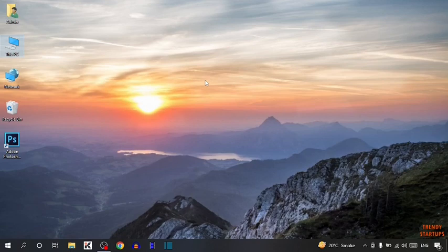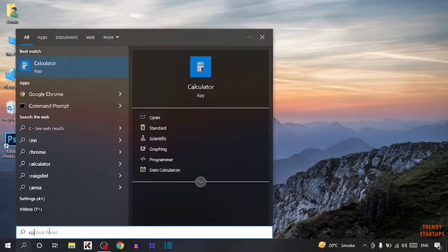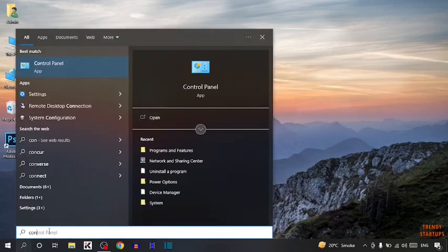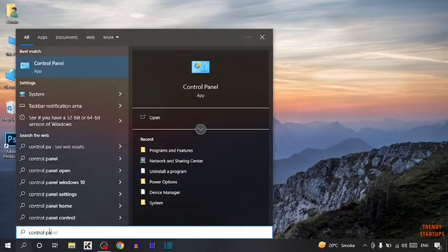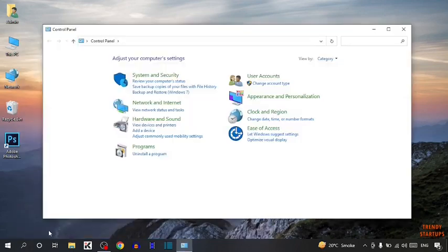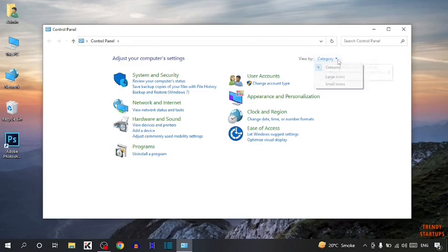To increase virtual memory you have to simply type in search for control panel. And here you can see view by. So here you have to select large icons.